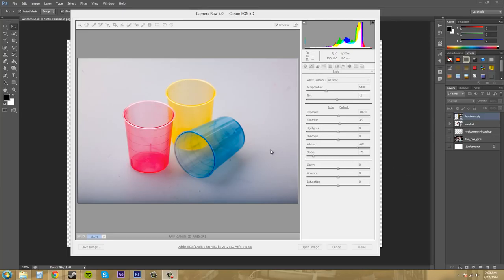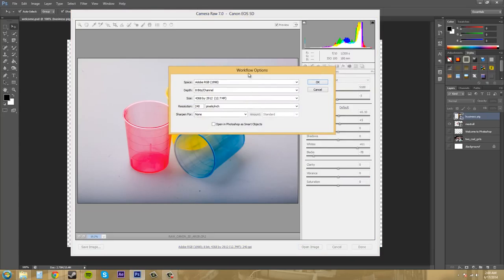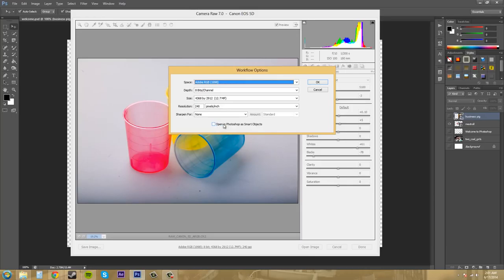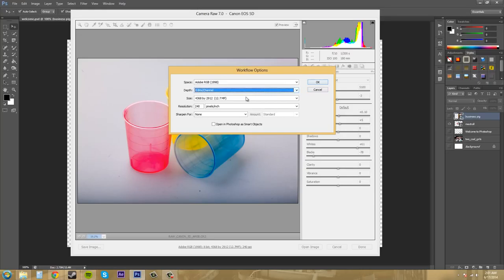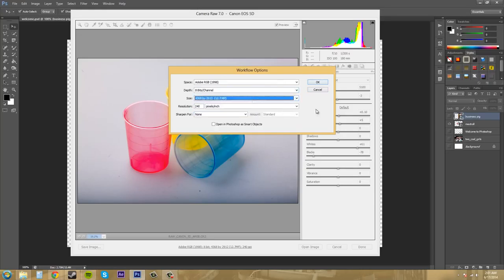If I come down here and click on the file name here, I can change the color space, the bit depth, the size here, and some of the resolution and everything in here. And then I can check this to open up as a smart object if I would like. And I'll go over that stuff later on. So we can change all this stuff to what we want it to be.